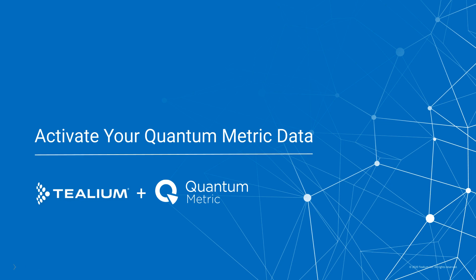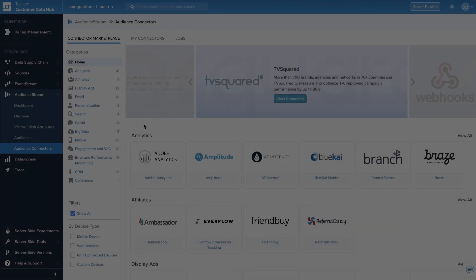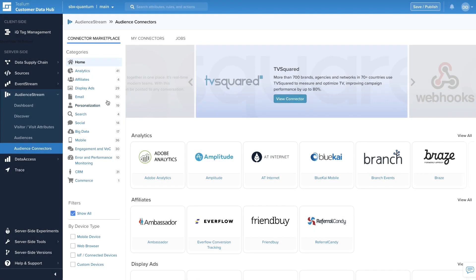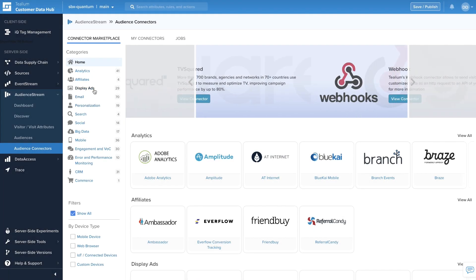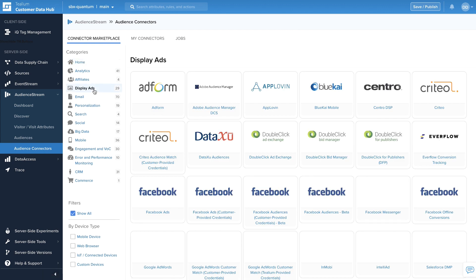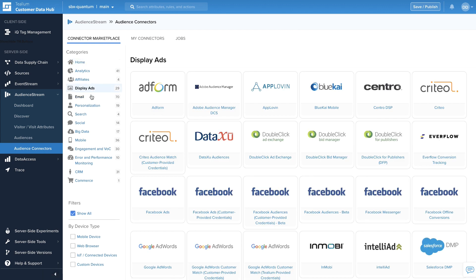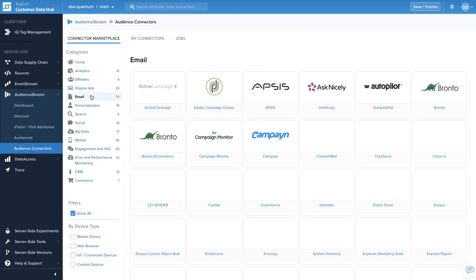Once you've finished enabling the integration, be sure to go to the Telium connector marketplace to start capitalizing on your Quantum Metric data. Take directed marketing action against your customers across any number of 1,200 available integrations.